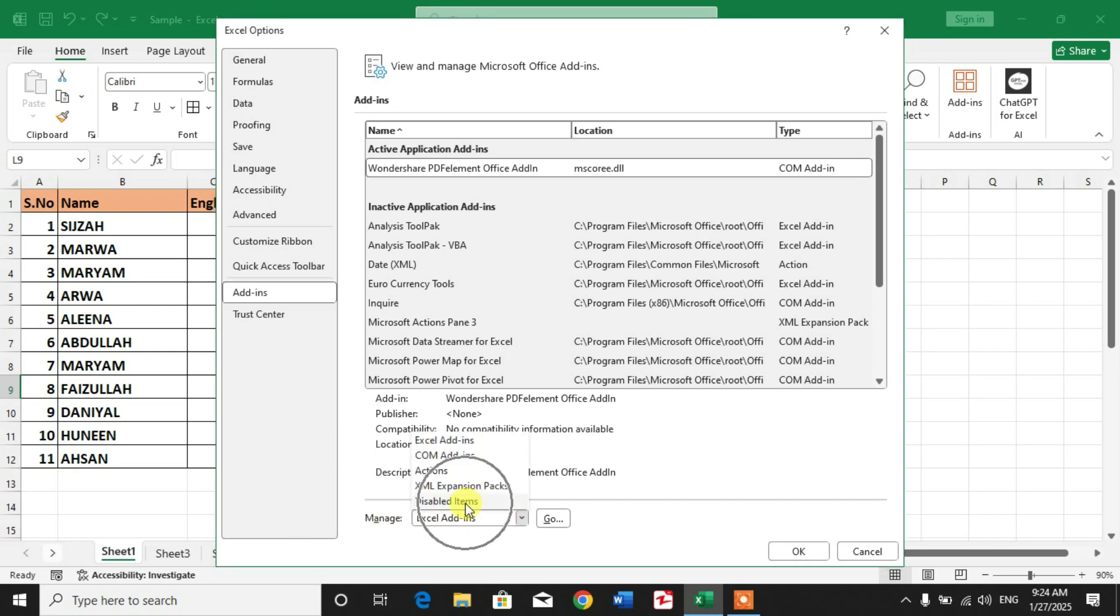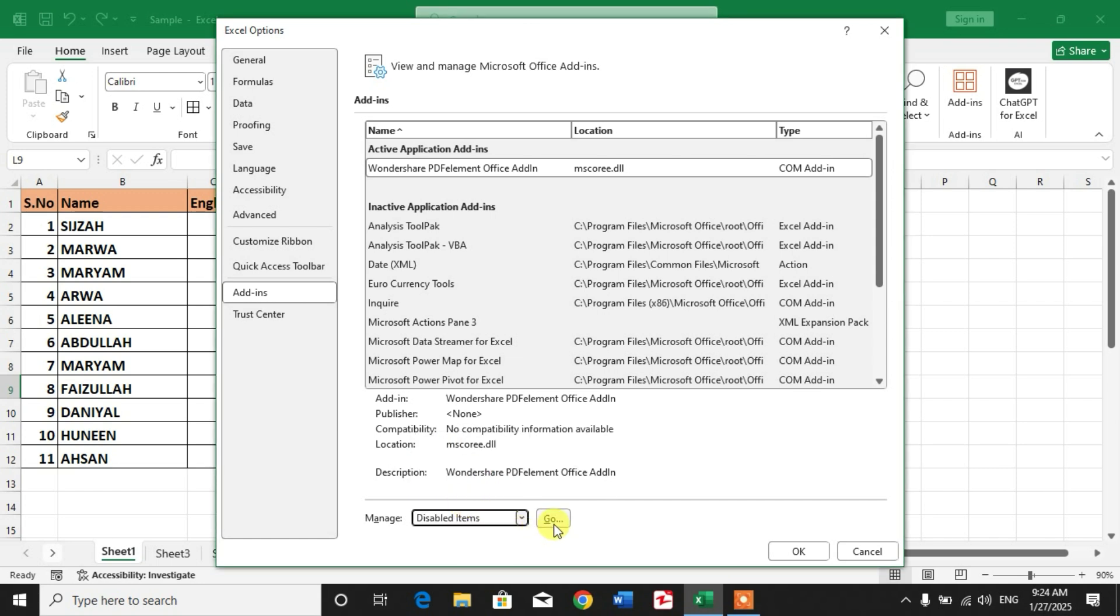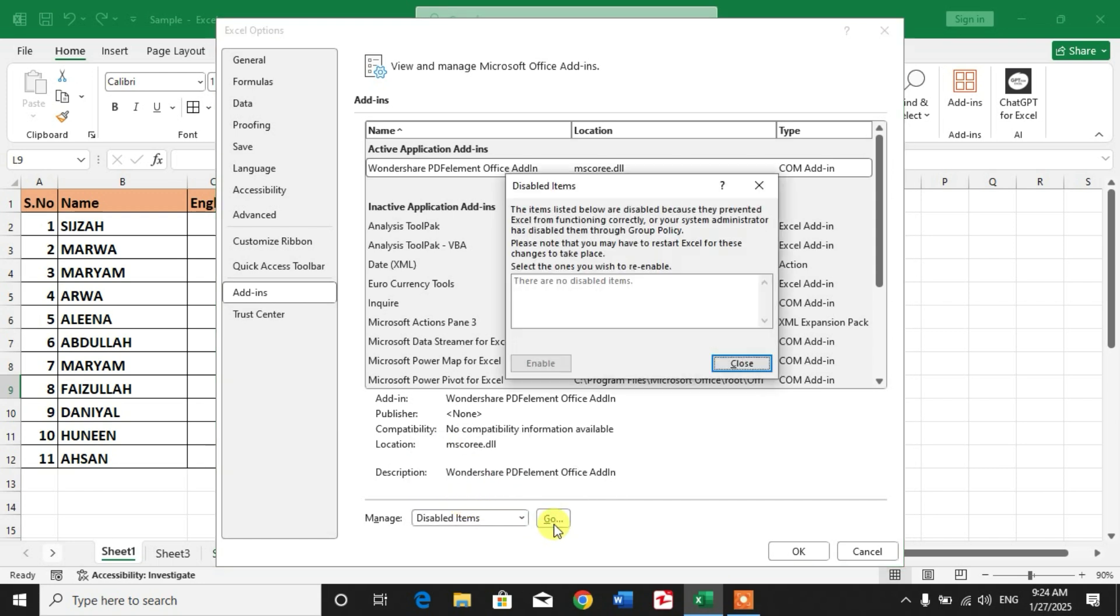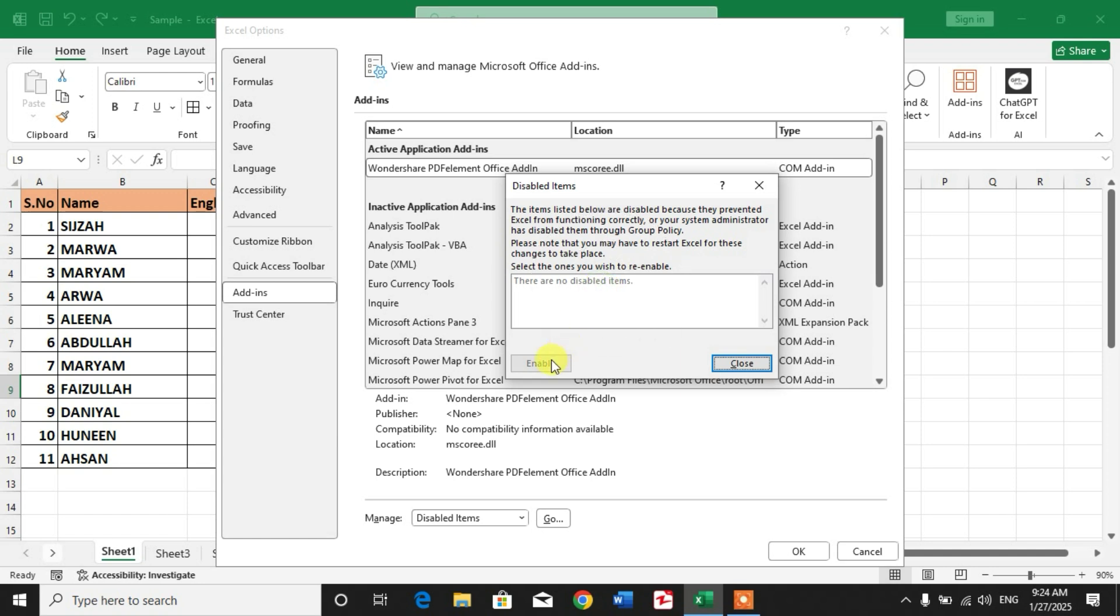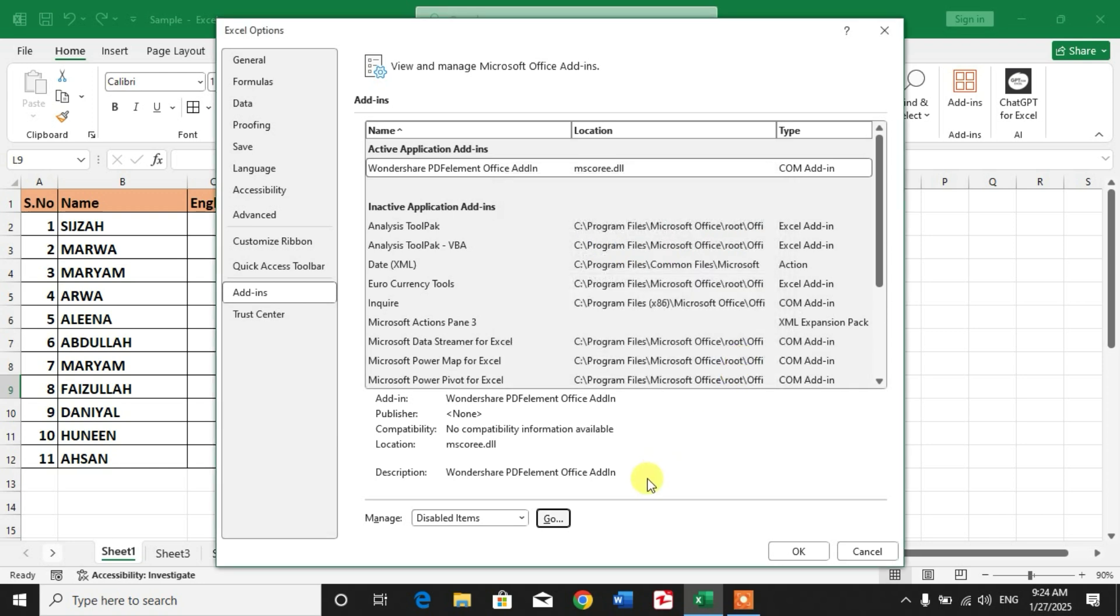Click Disabled Items, then click Go. You will see a list of disabled add-ins here in this box. If you have disabled any add-in, it will appear here. Select that add-in and click Enable. My list is empty because I have never disabled any add-in. Now close it if you can't find anything here.